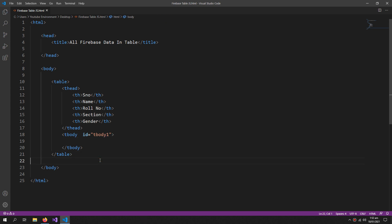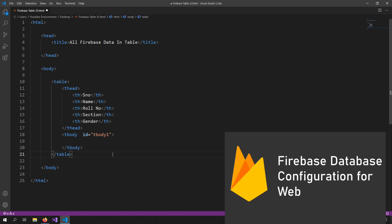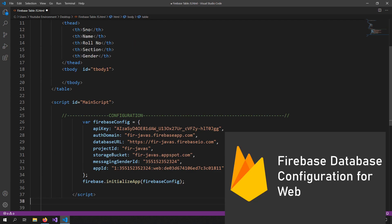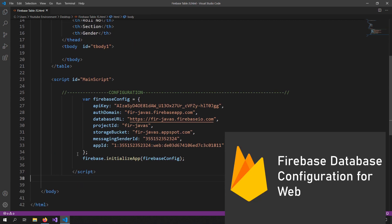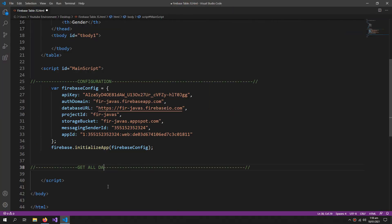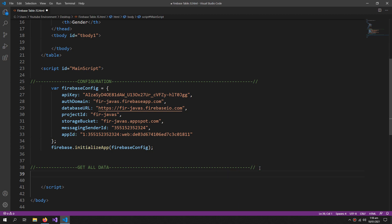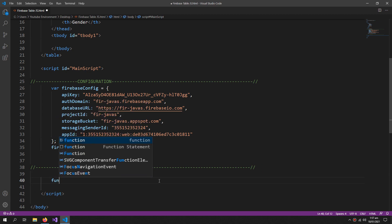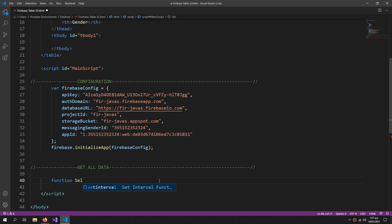And now I will add the Firebase configuration. If you don't know how to configure the Firebase database you should go watch the video in the description. Now we will get all the data from the Firebase, so for that I am creating a function selectAllData.